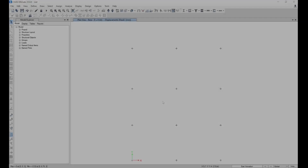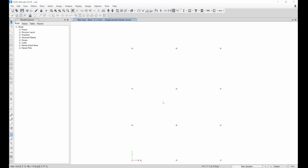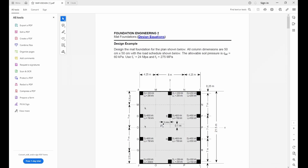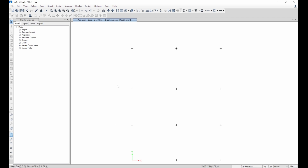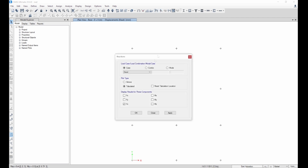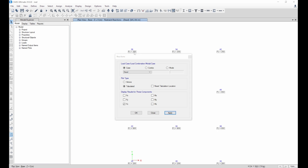Welcome to today's lesson on ETABS. In today's lesson we are going to learn how to design mat foundation, and we are going to be comparing the results we get from ETABS to those done manually. We have this building plan which can be seen with the dead load and live load of each column. Let me bring out the reactions so we can see — the dead load applied on the first column is 200.